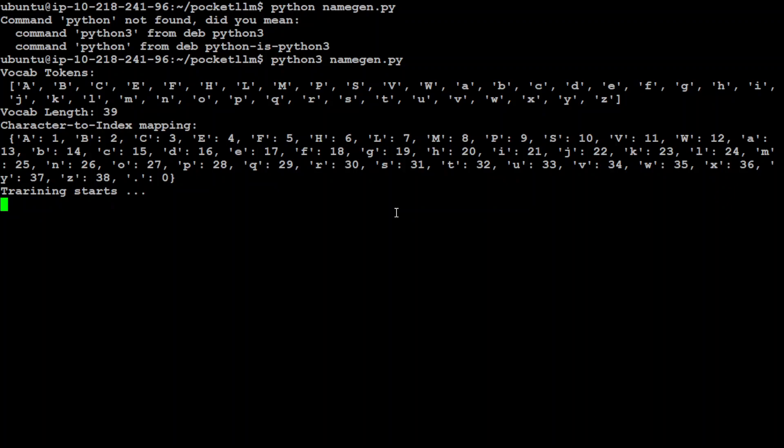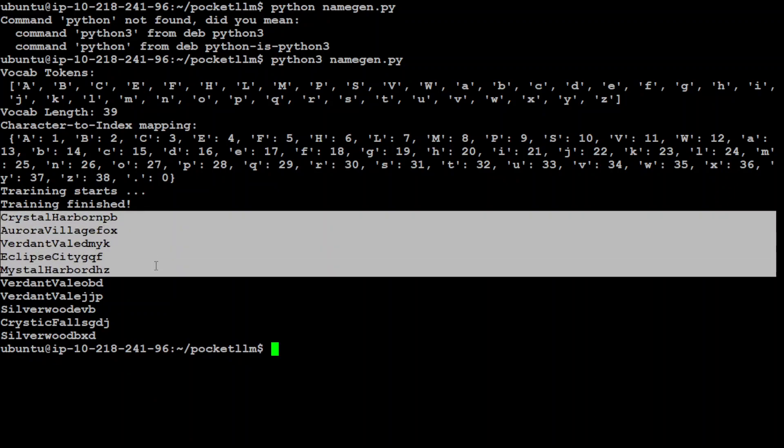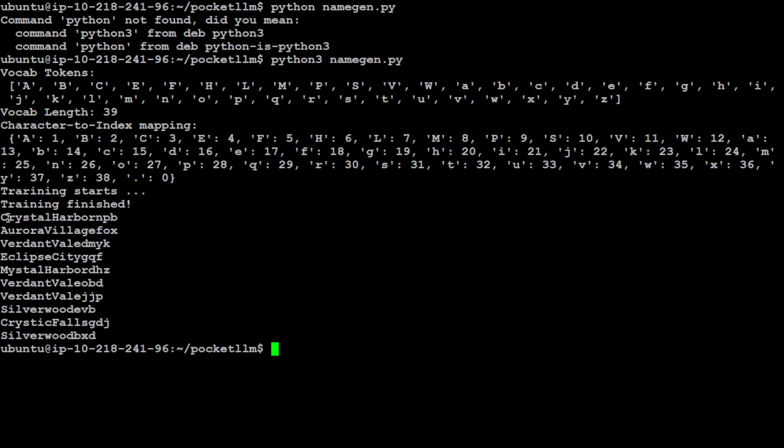Okay, so I have Python as Python3, so let me run it like this. Now it is running. As you can see, the training has been started. There you go. So these are the 10 city names it has come up with: Silverwood, Crystal Fall, Silverwood, Devvp. And then you can see all of them are unique. Some of them don't make sense at all, but anyway. So you can see that this model was able to do the training on the dataset and then it was able to do the inference.